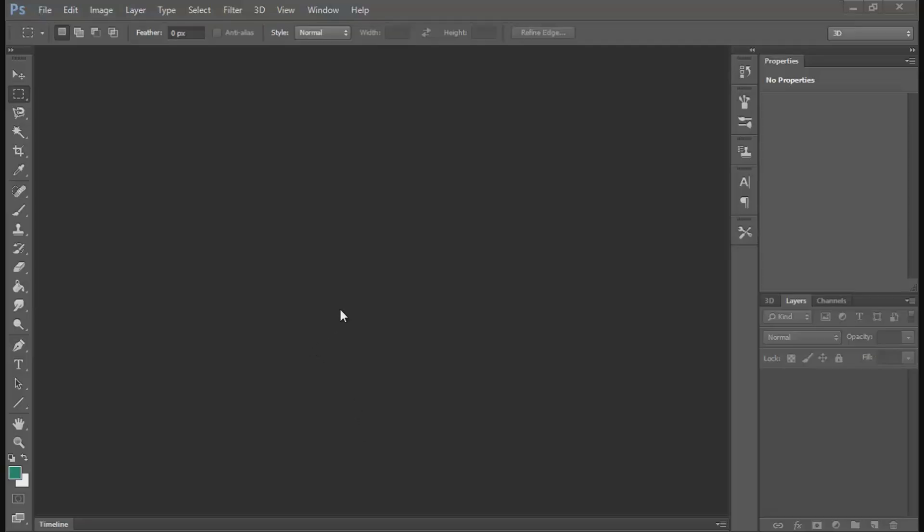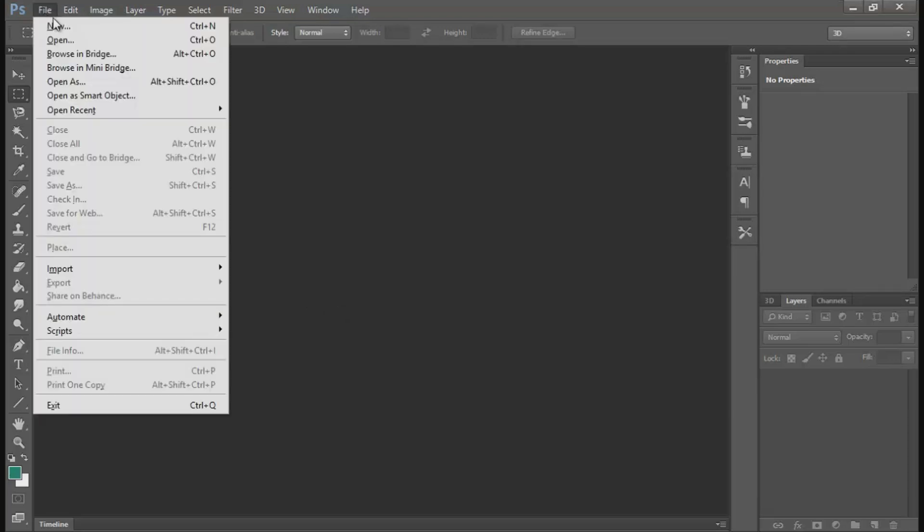Hey guys, Mr. Wolfcraft here, bringing you another Photoshop tutorial. I thought I'd do another one because the last one did so well. If you haven't seen it, go check it out. It's on how to make a cartoon Minecraft face. This tutorial is going to be on how to put your Minecraft character into your YouTube thumbnails or any picture you want.